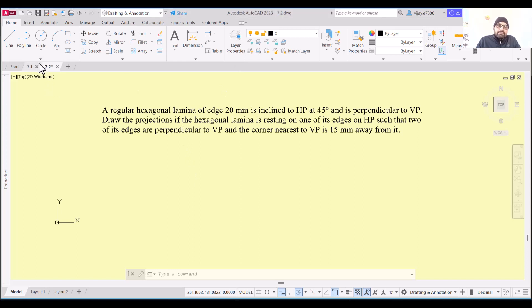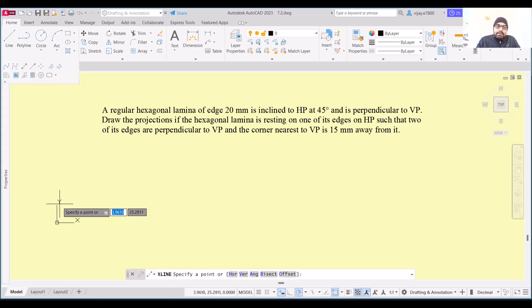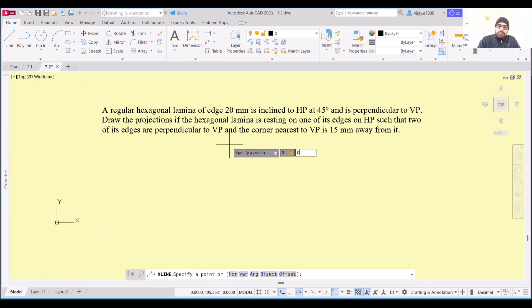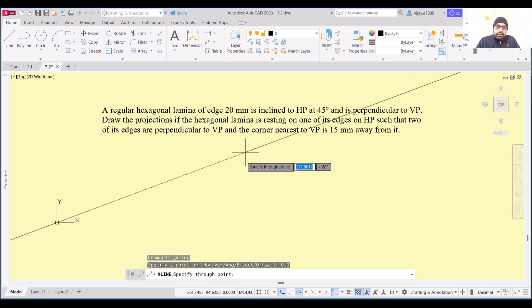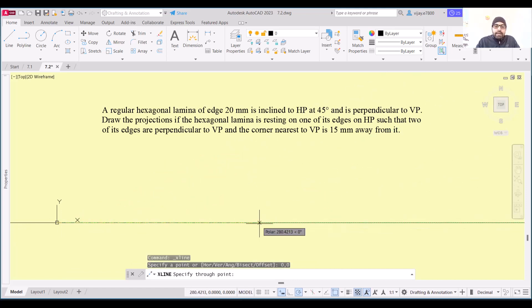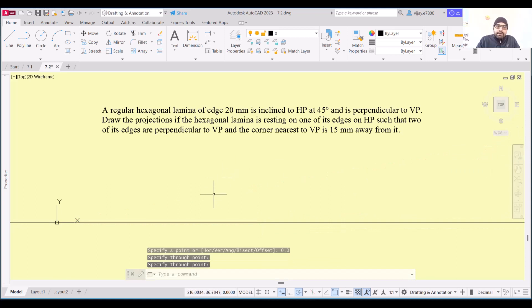For the XY line, I am going to use the xline command and start it from 0,0, then keep the angle as 0 degrees. This is our XY line that we have created.